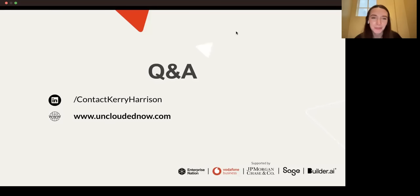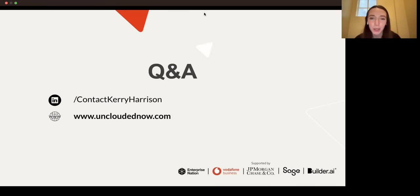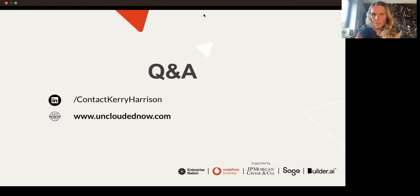Perfect. Well, thank you so much, Kerry. Thank you so much to everyone who has joined us on today's webinar — we hope you found it useful. Please do share your feedback using the link in the chat — we'd love to know how we did and how we can improve. Just a reminder that we will be sharing the recording and further resources in a follow-up email this afternoon. Thank you again to Kerry for sharing your wisdom with us today, and I hope everyone has a lovely afternoon. Thank you very much.